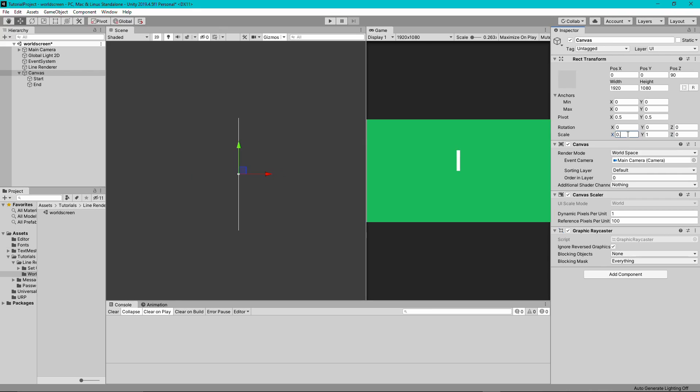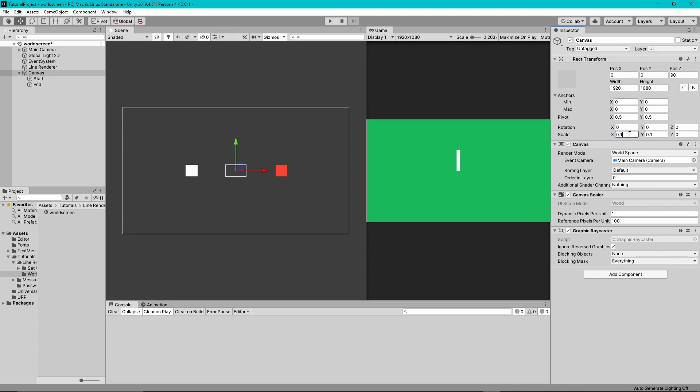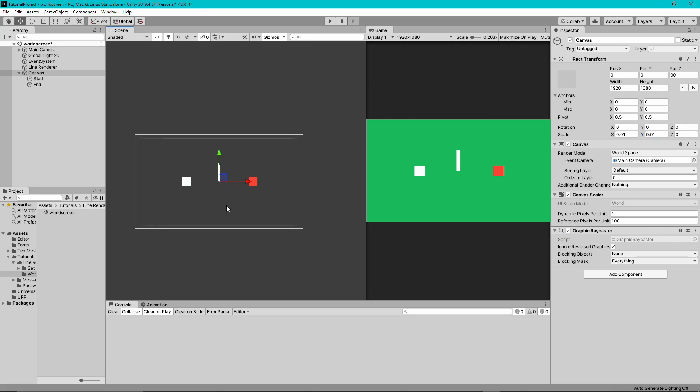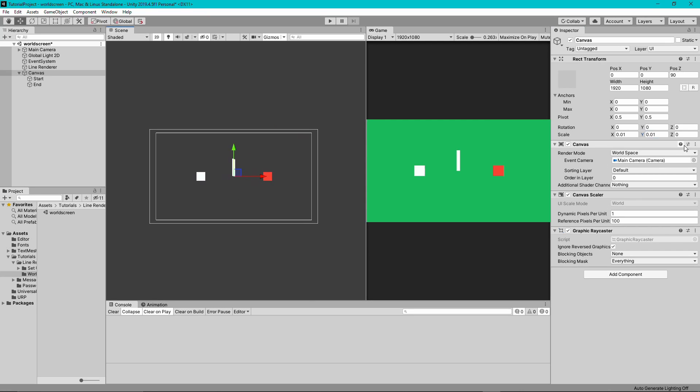Now you'll probably find that your canvas is too big because it was previously rendering in a different mode. This is just trial and error - play around with the numbers for the scale of the canvas and try to make it fit the size of your camera.